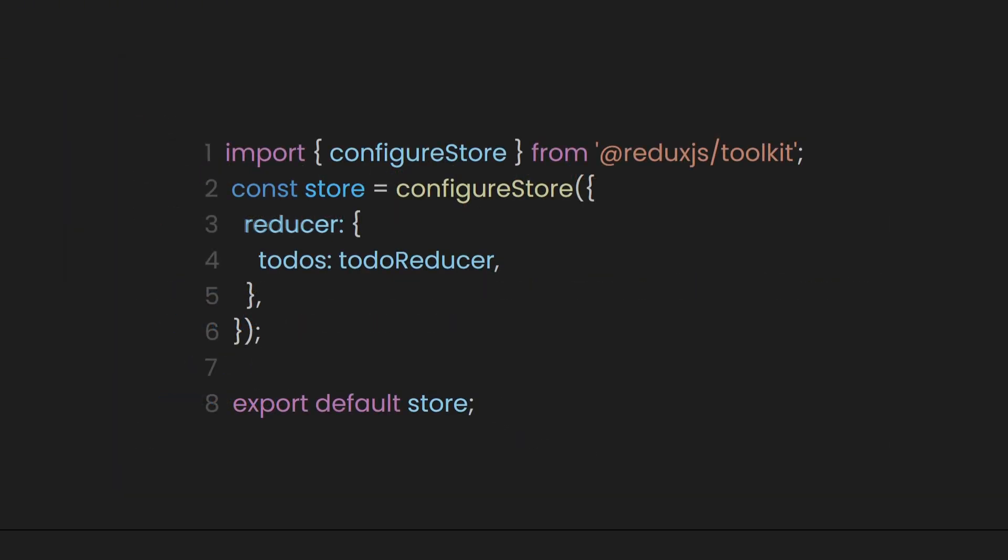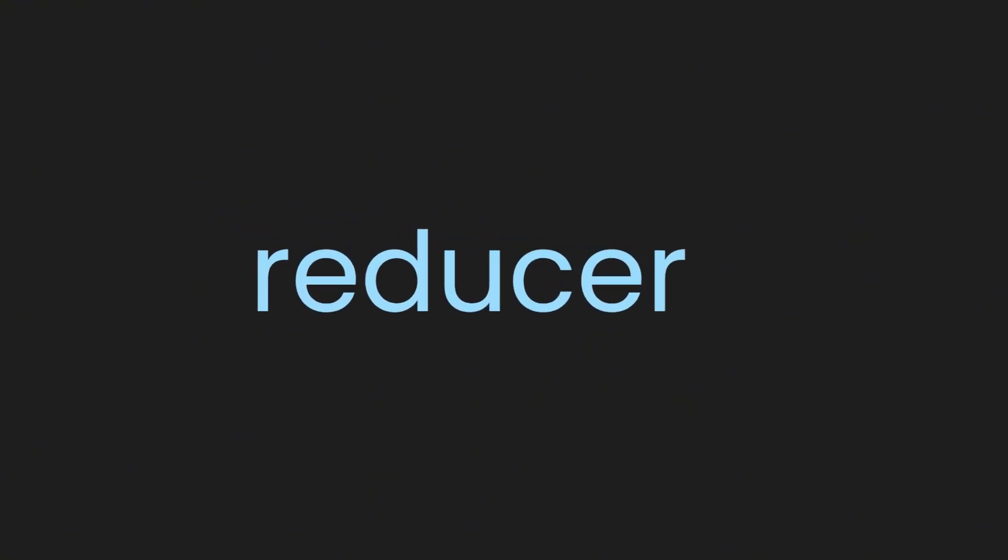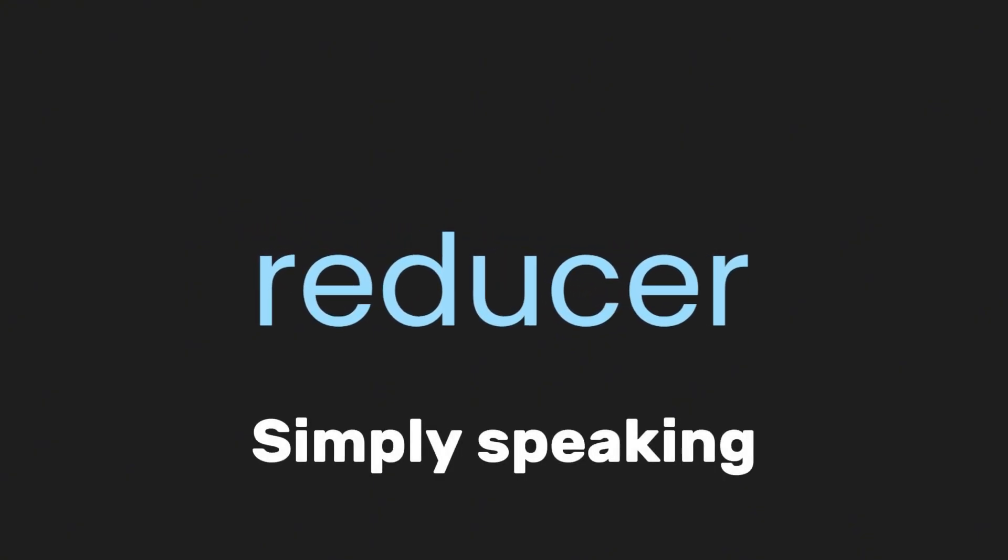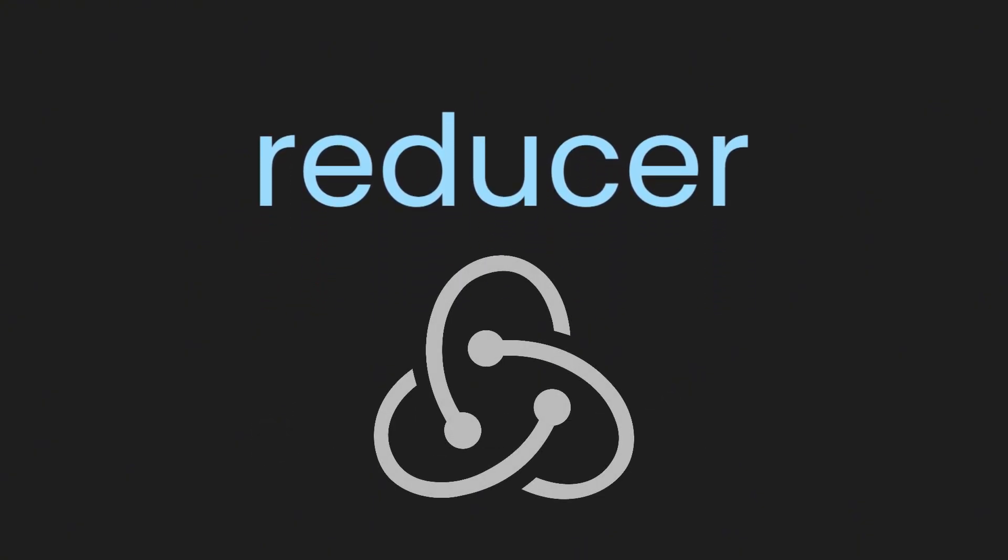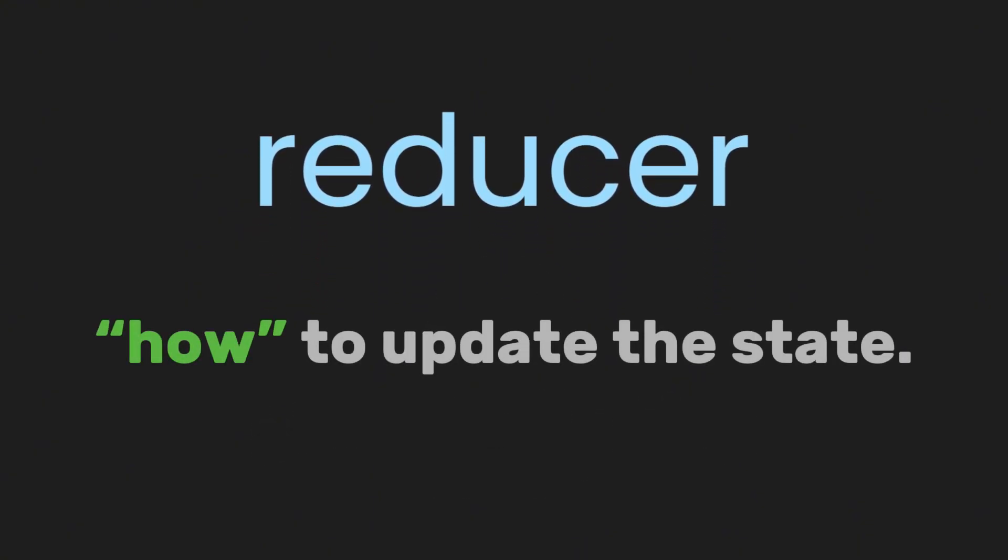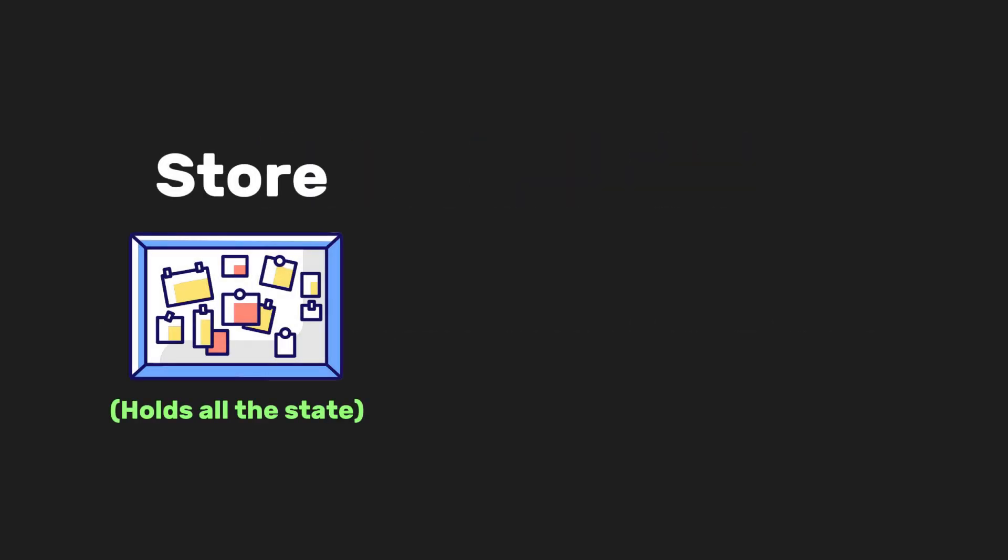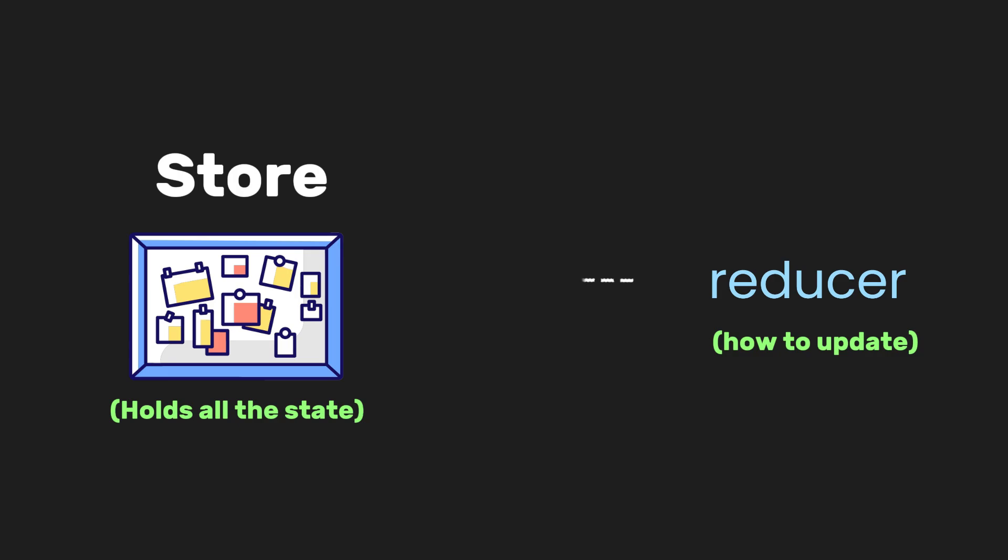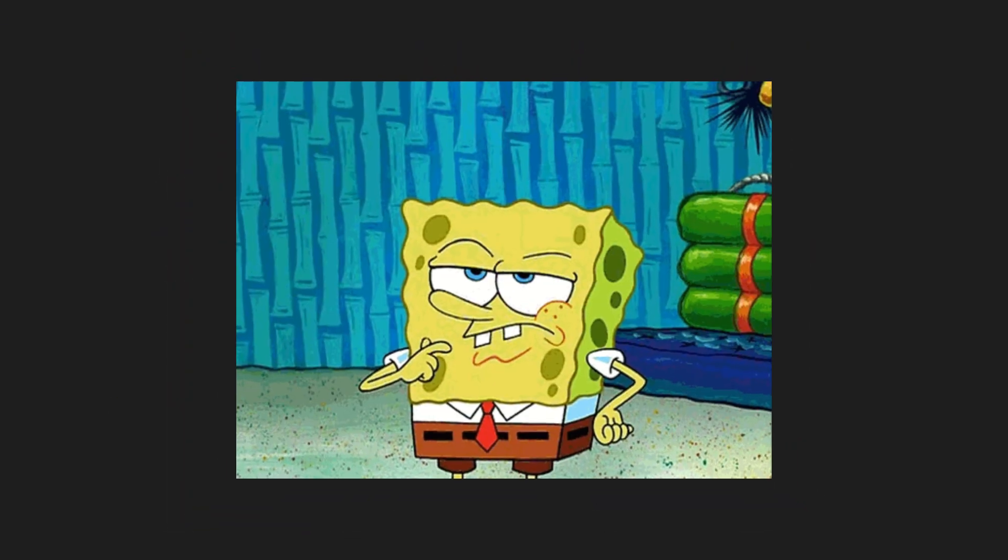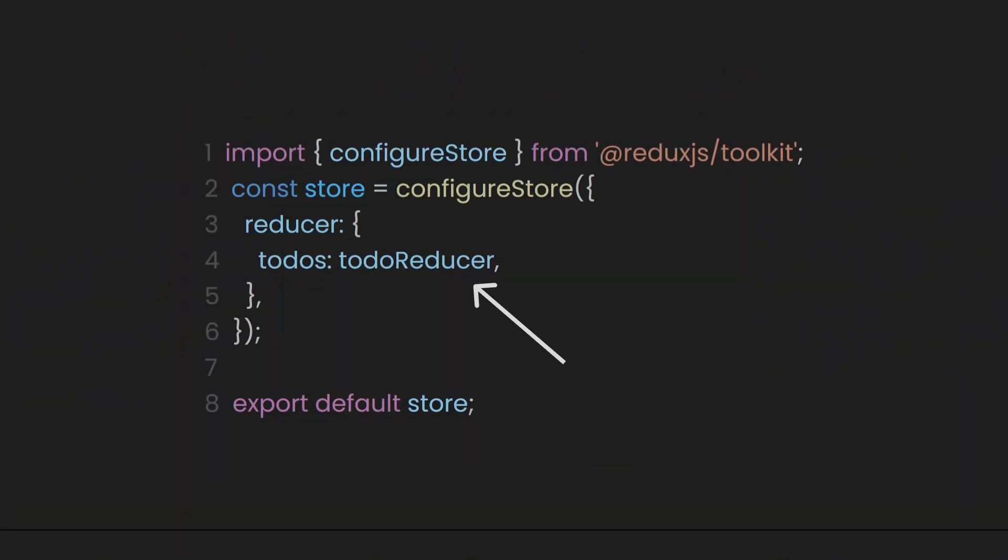Now, you might be wondering, what is a reducer? Simply speaking, a reducer tells Redux how to update the state. Just like the store holds all the states, a reducer is how we tell Redux how to update that state in the store. To understand this better, let's see how todoReducer works.